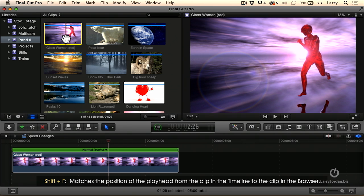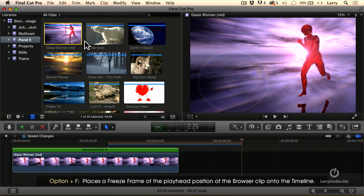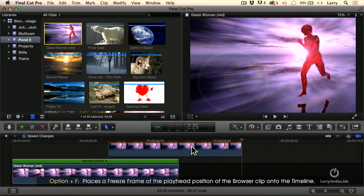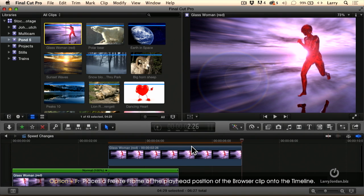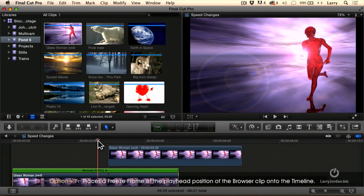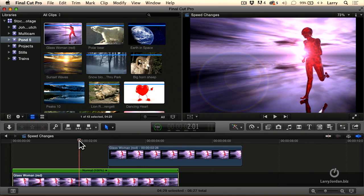Then type Option-F because the browser clip is selected. The freeze frame is made from the currently selected clip, and it's added as a connected clip at the position of the playhead in the timeline.